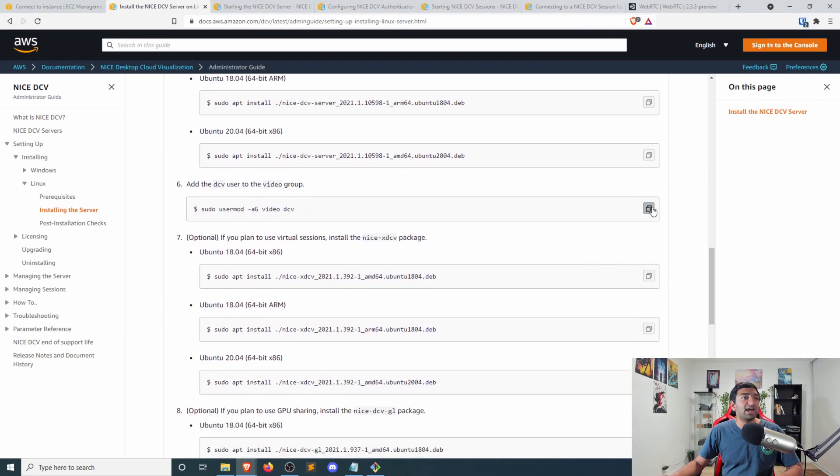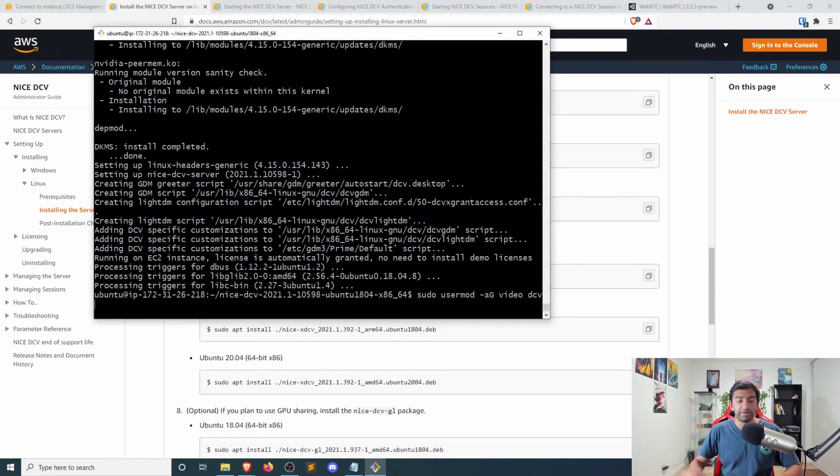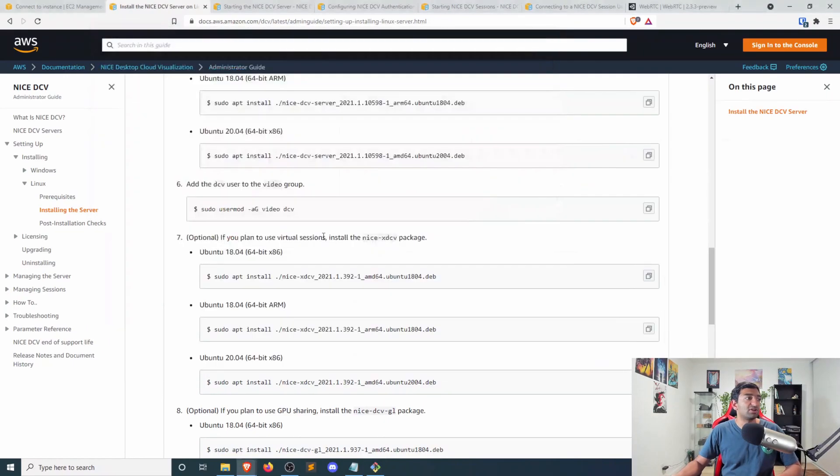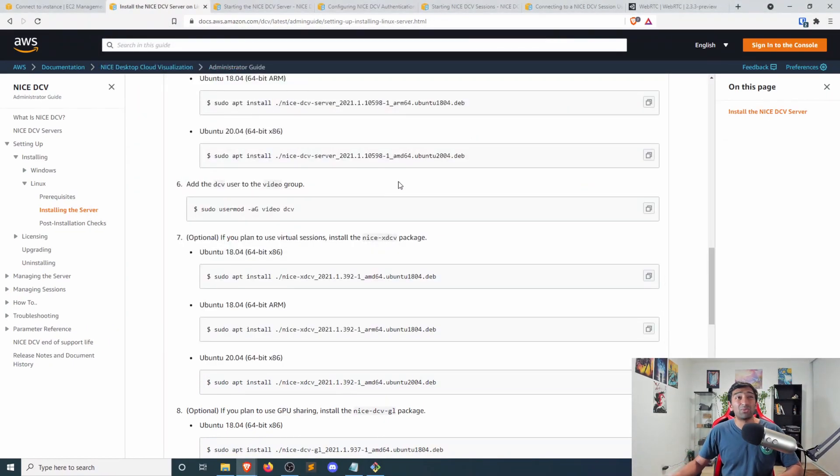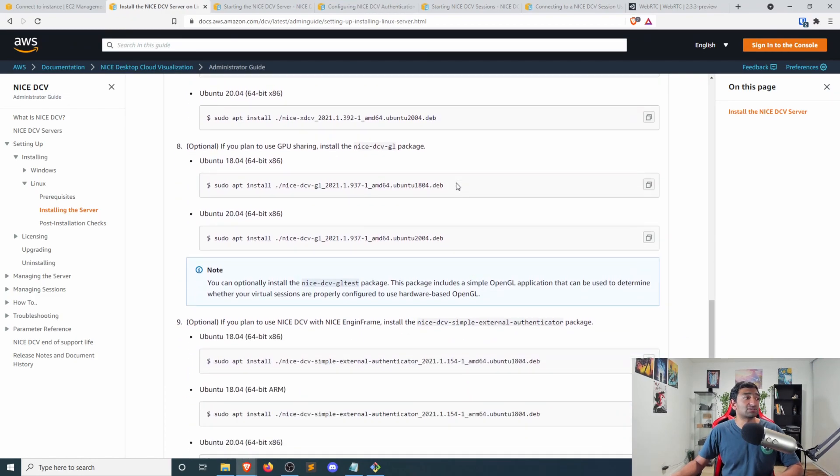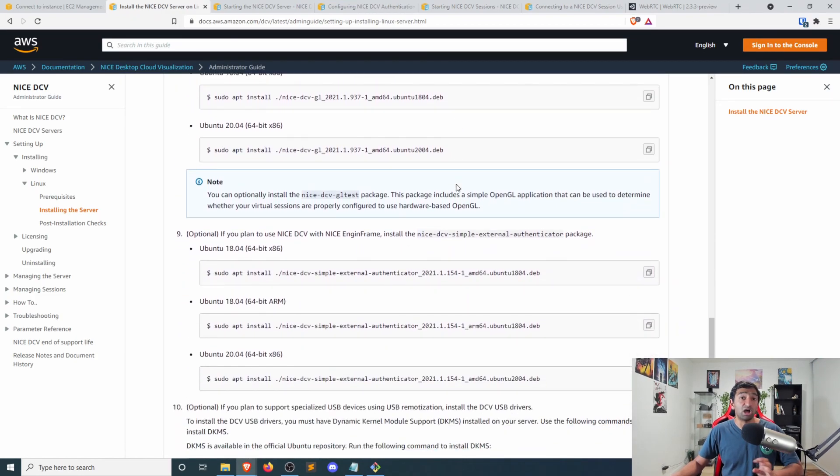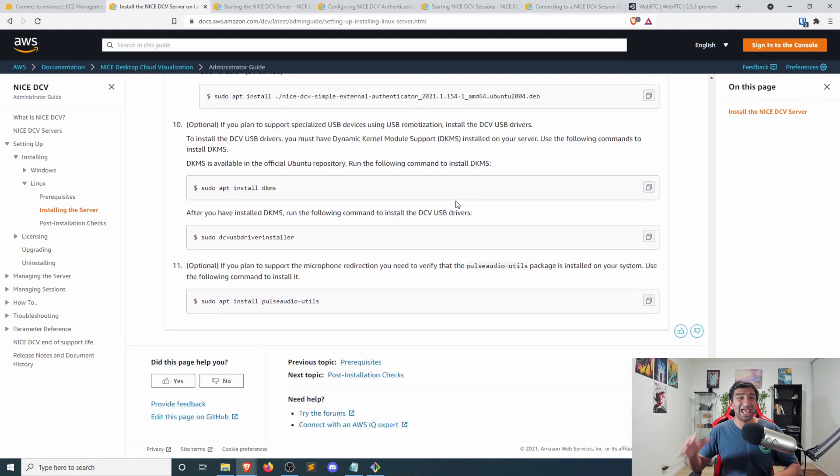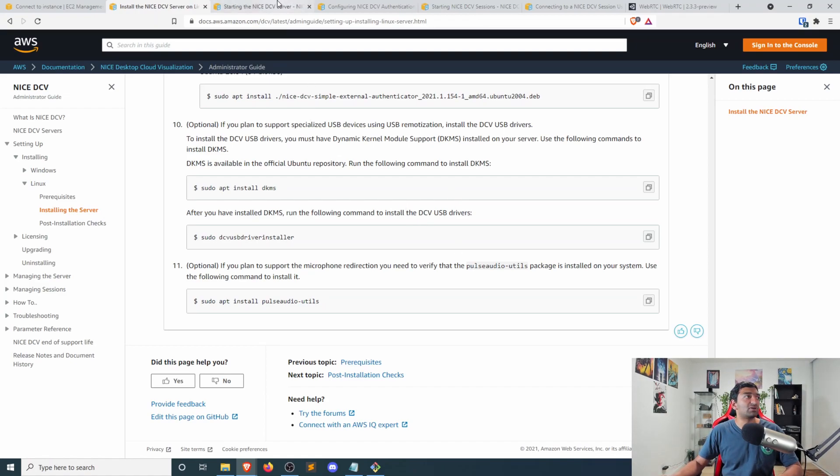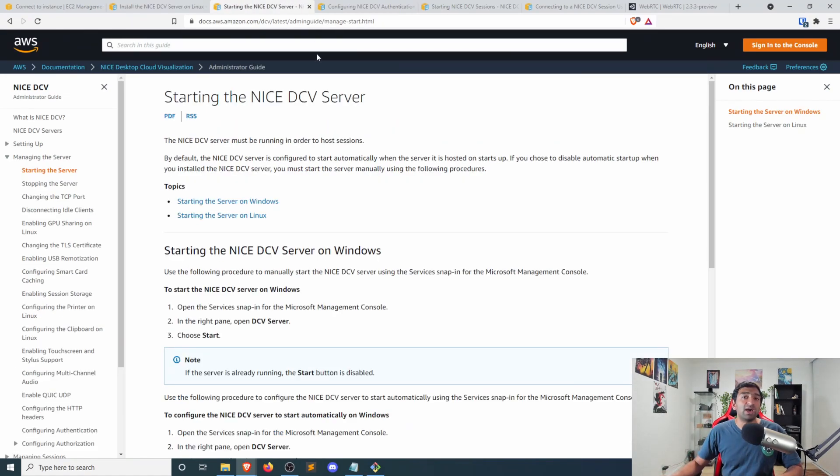Once that has finished installing, we'll need to go ahead and set up a specific user for our NICE server, which is just a very simple user mod file. And then the rest of this guide is really just simply optional stuff that we don't need to do. And at that point, we've pretty much gone ahead and set up the server.